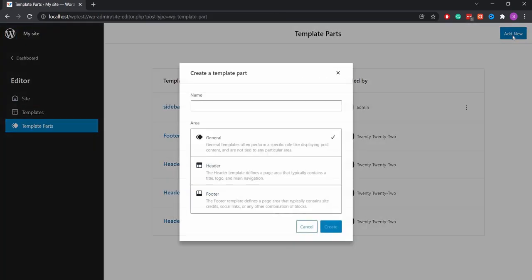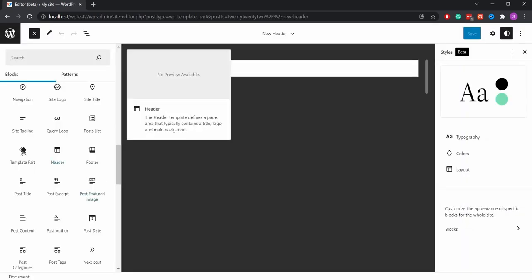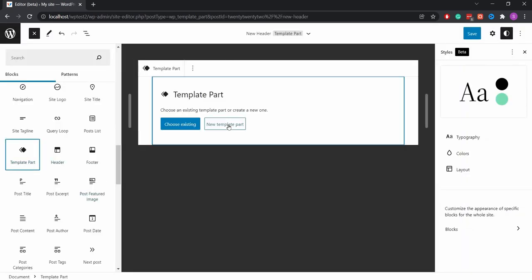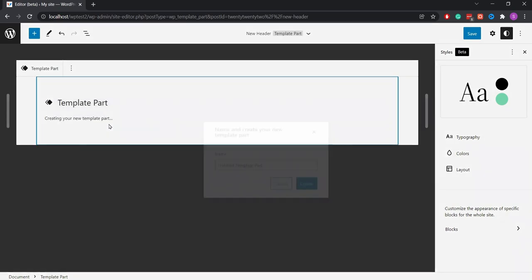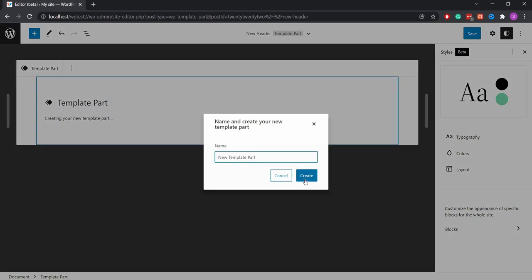Then go to the Templates part page. Now create a new template part and give it a name, then create the menu template.